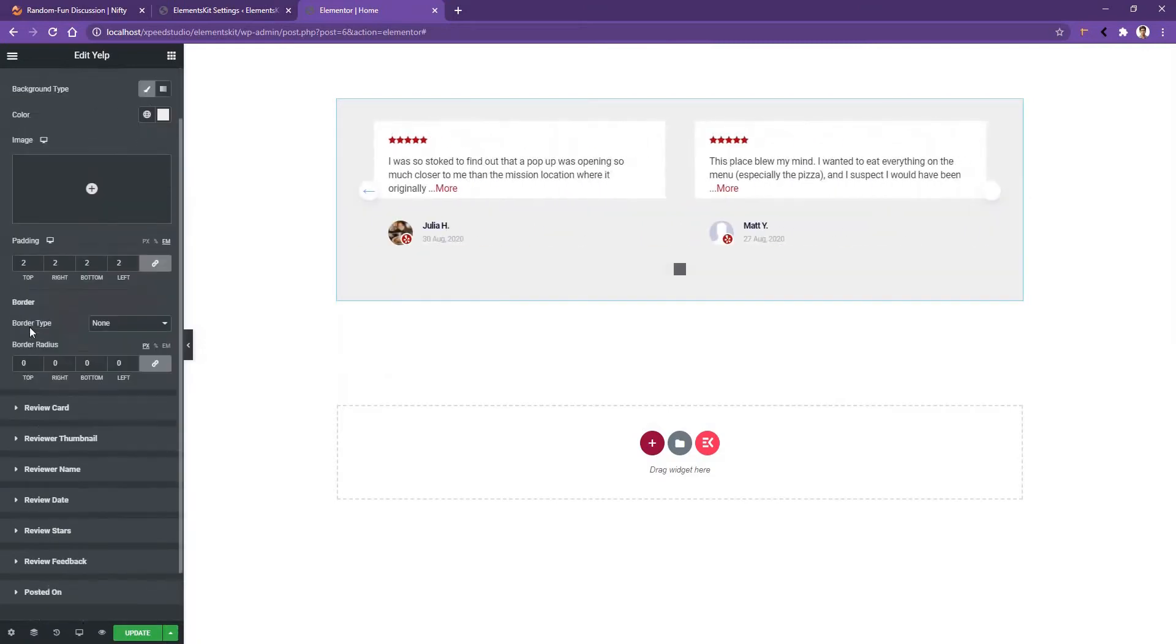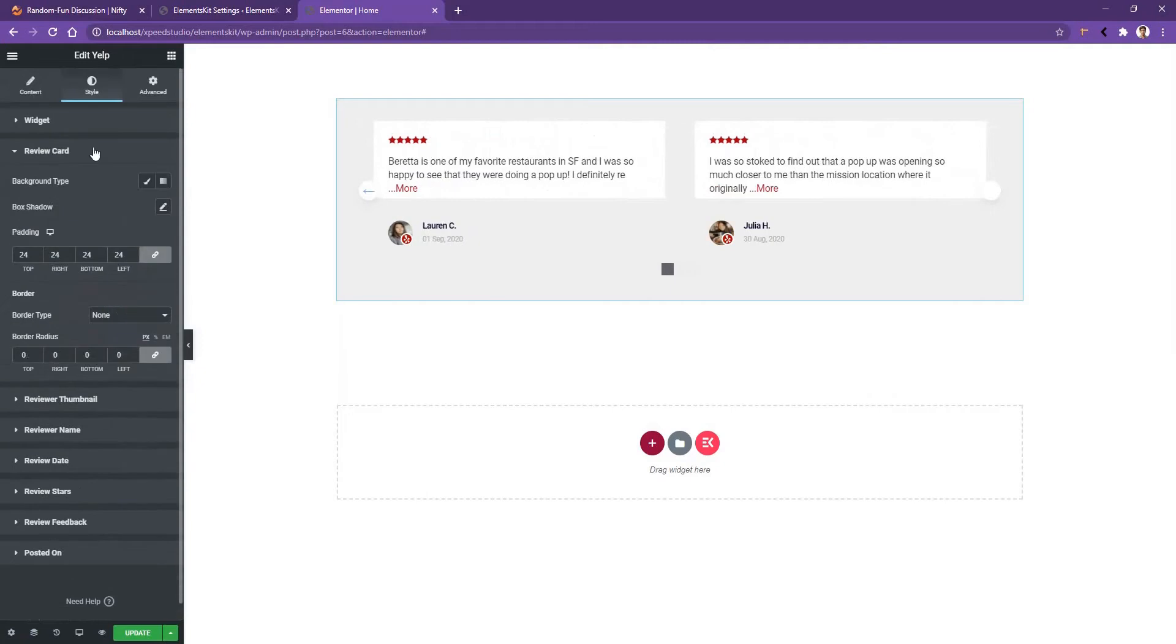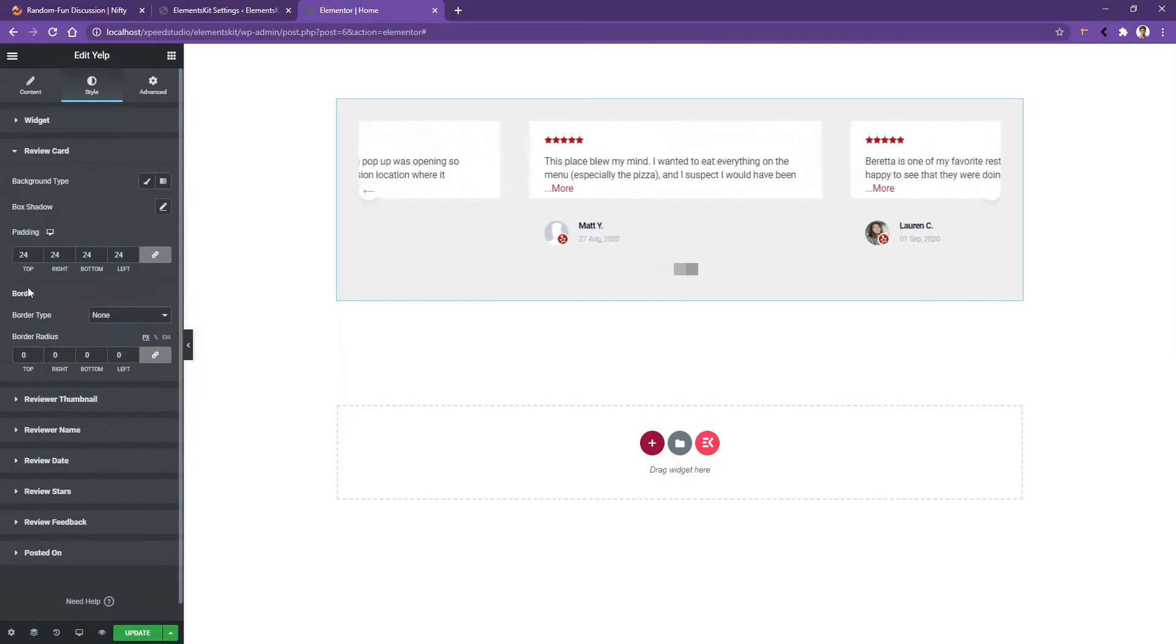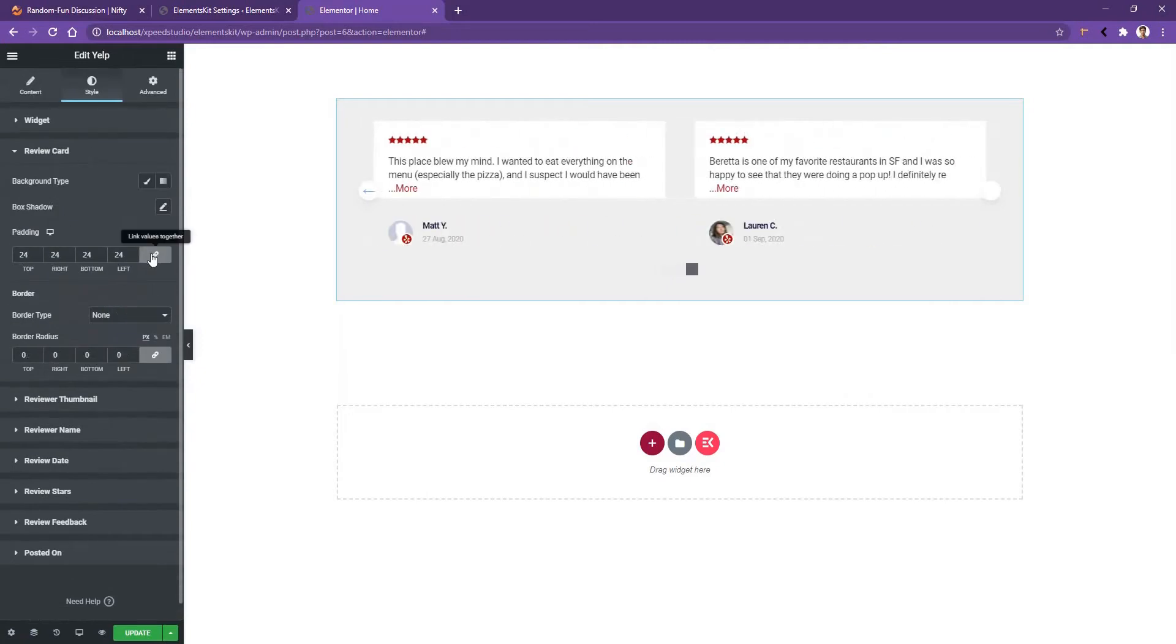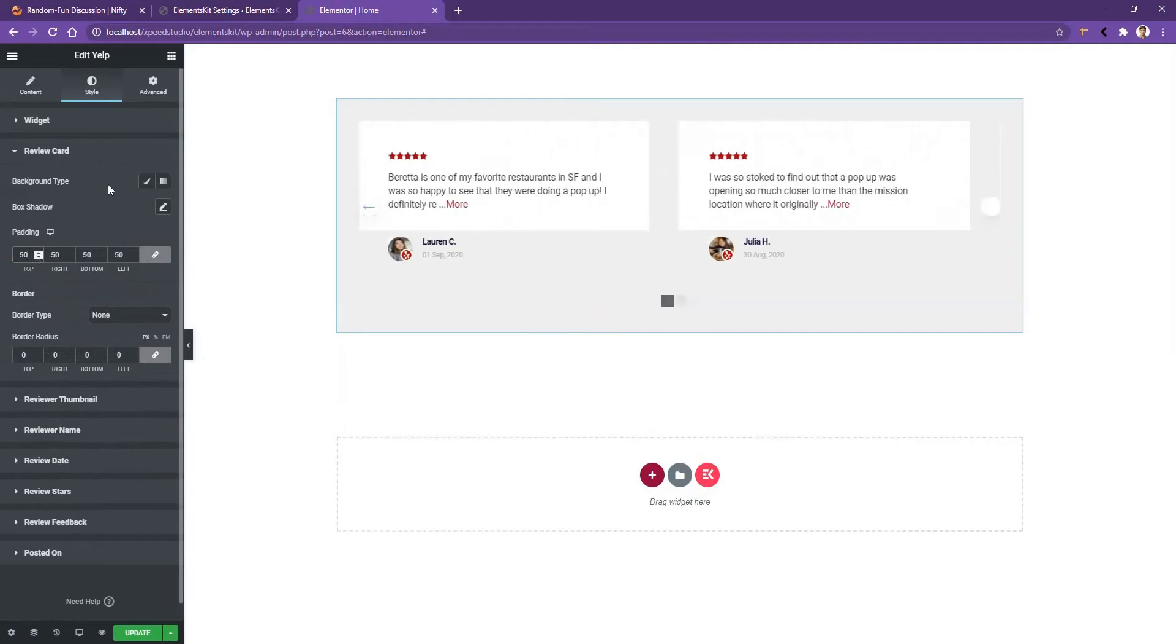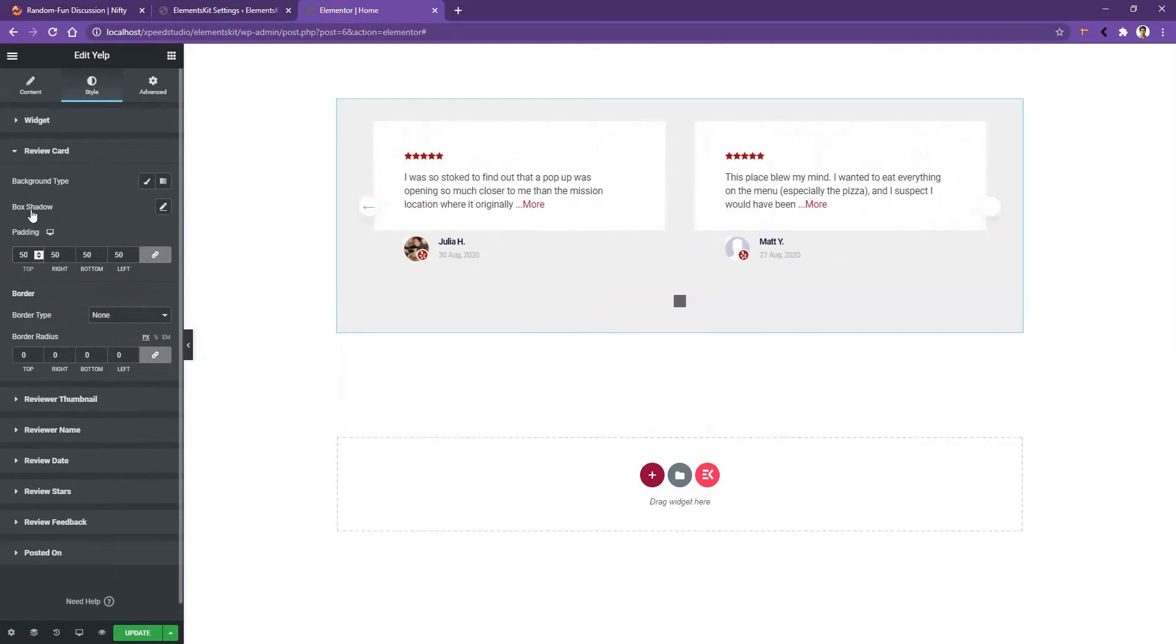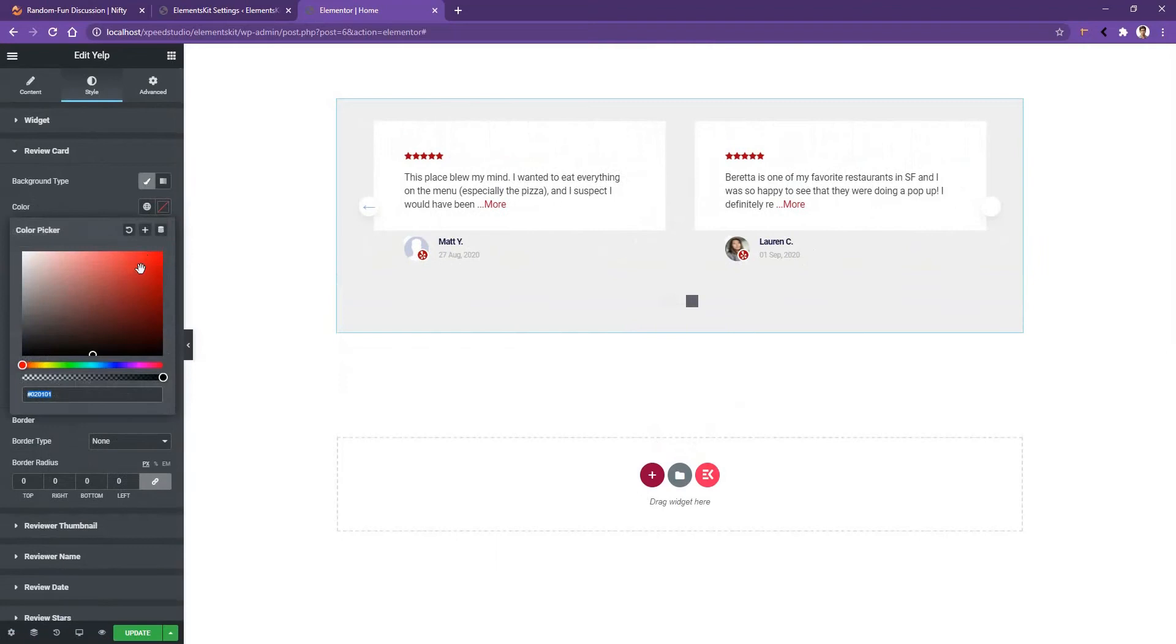After that you have the padding. And if you go to the Review Card, you'll find all the controls to work with the card. Right now it's 24 pixel padding from all sides, but I want to use 50 pixel. There you can also work with the background color and the box shadow. Let's use the background color, little bit red.